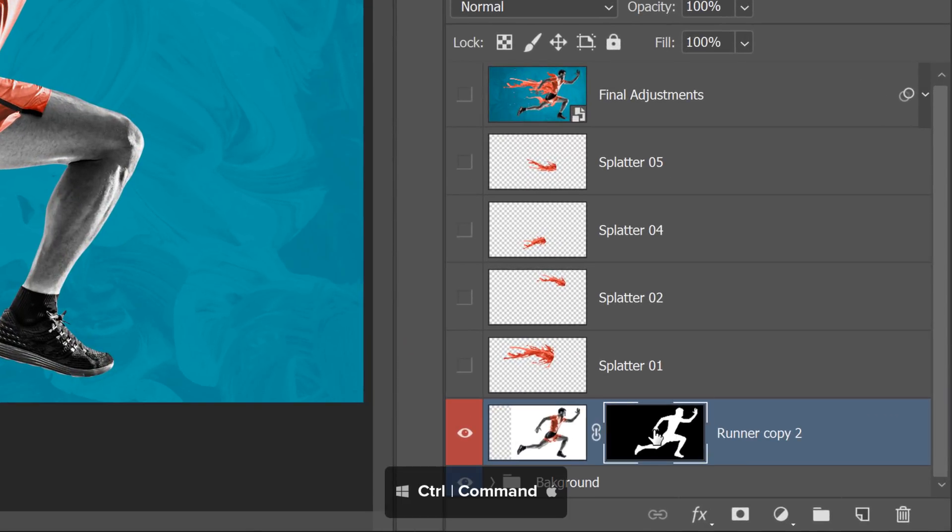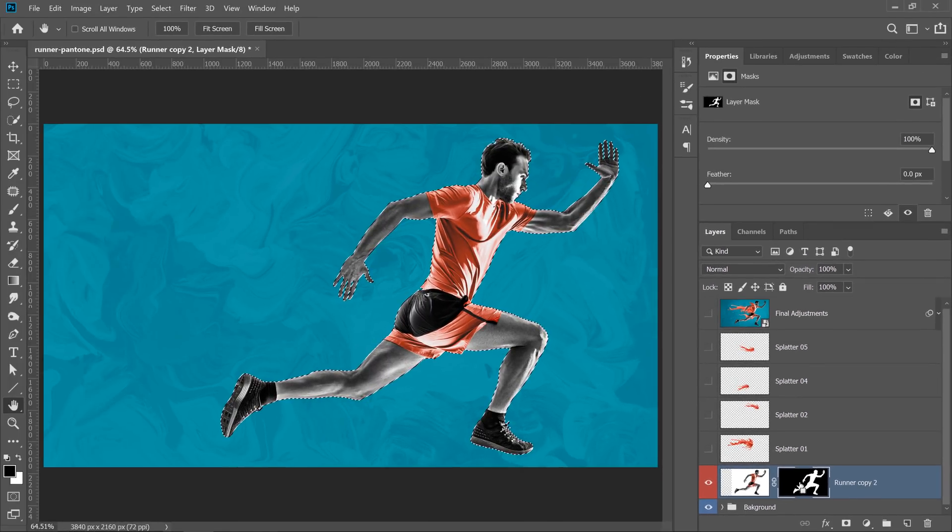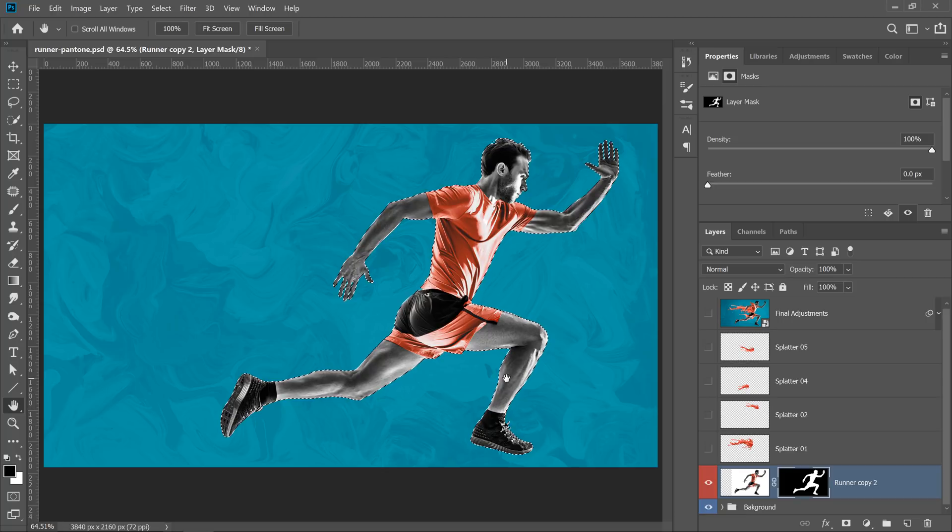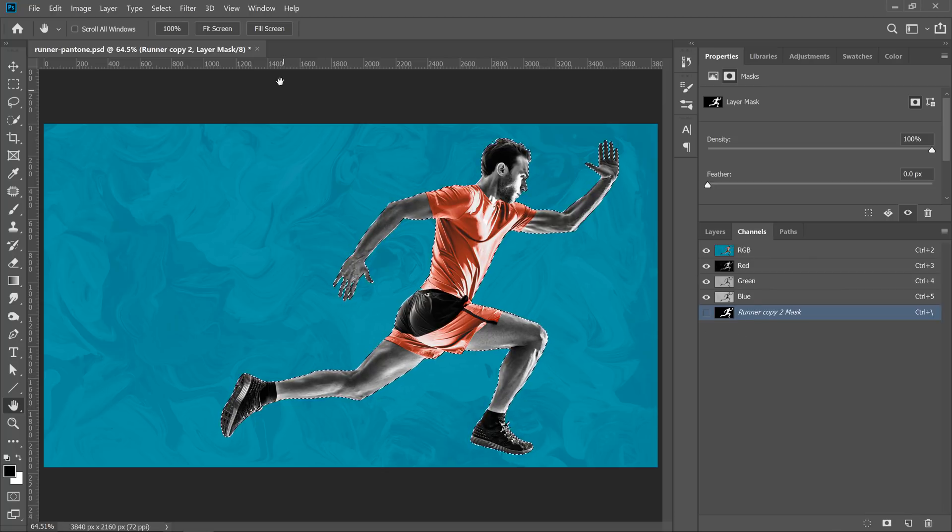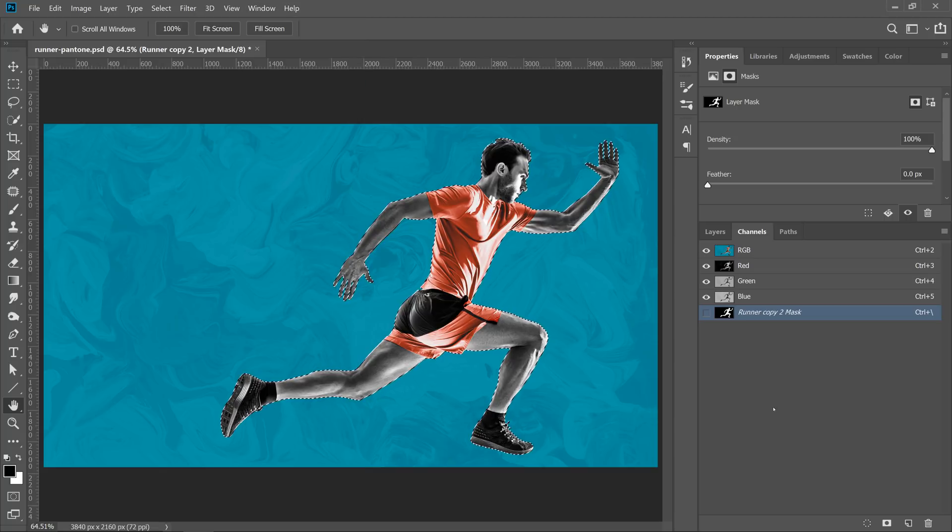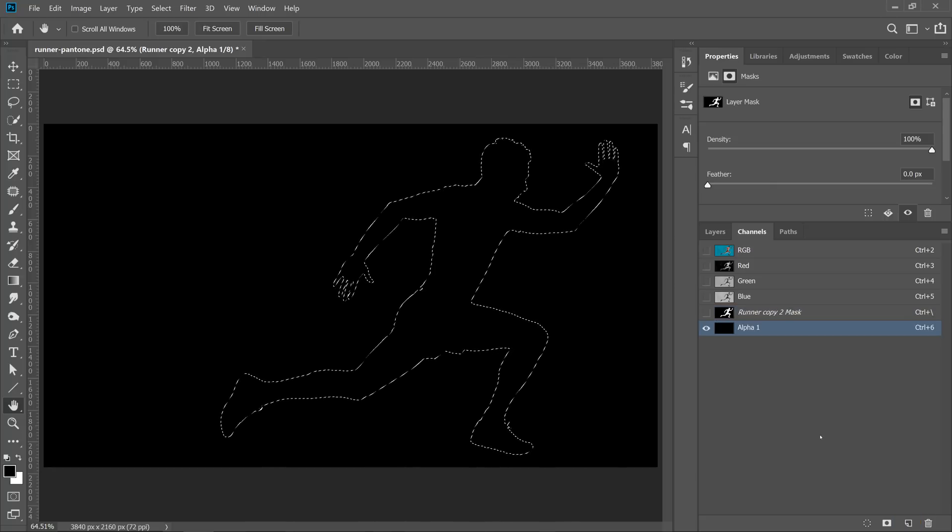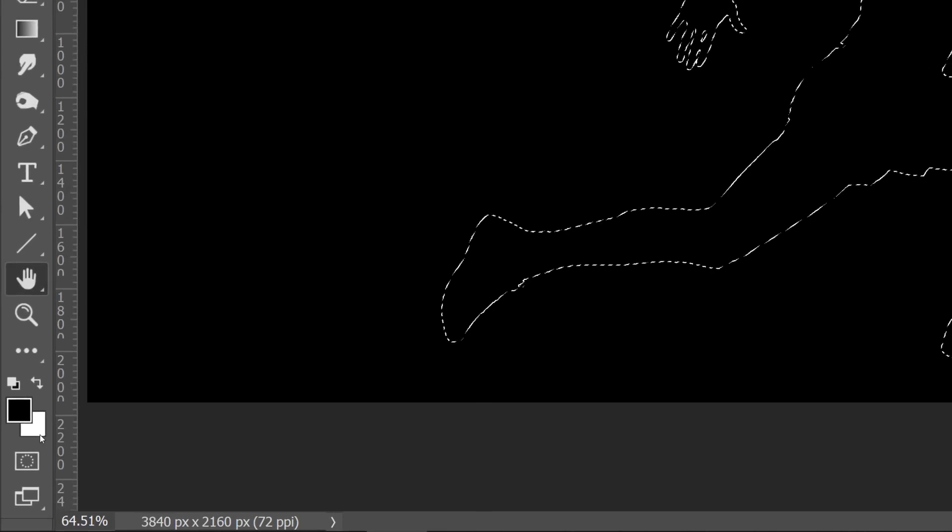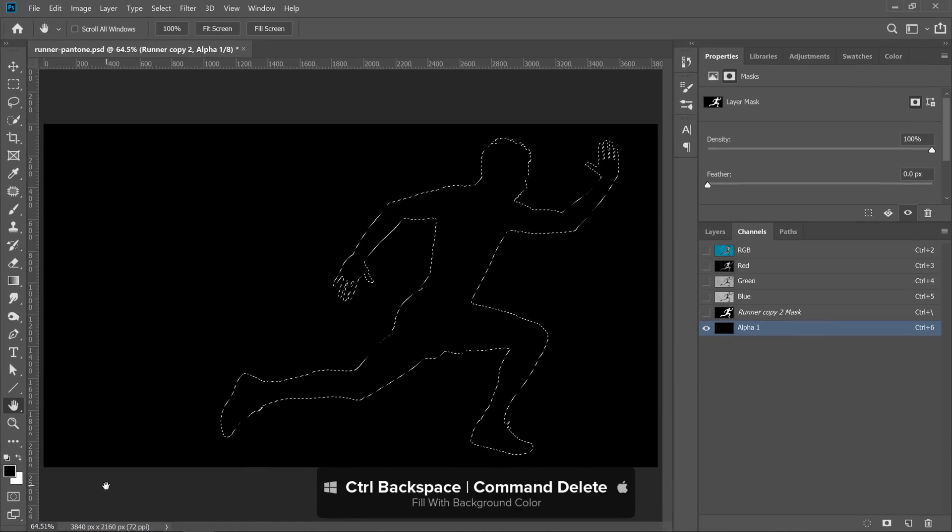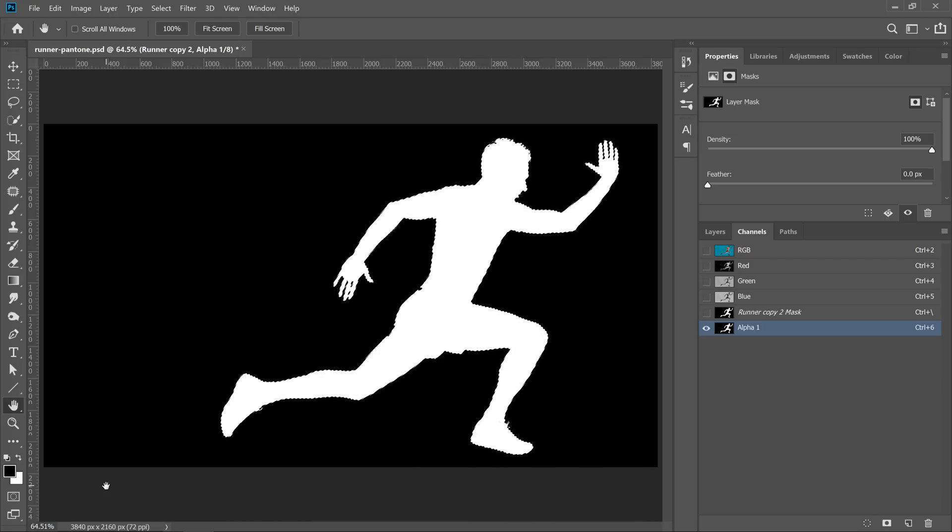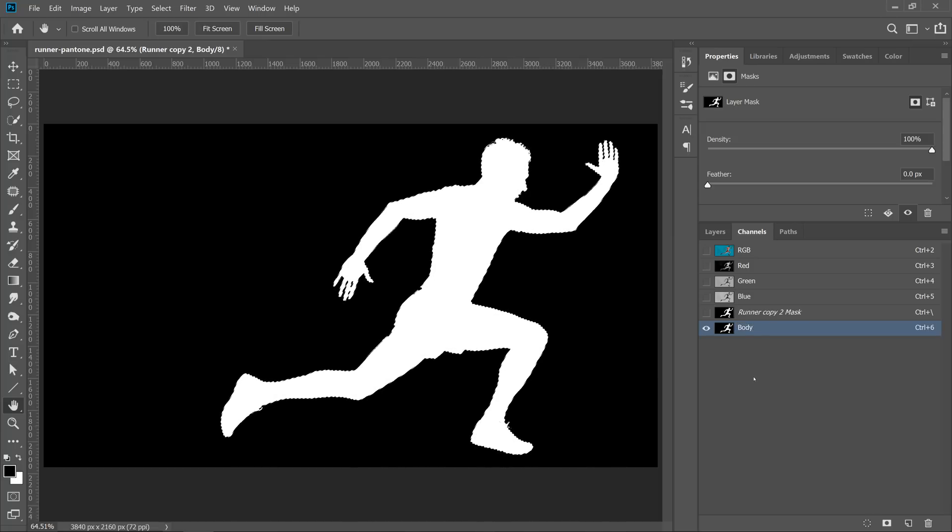I'll press Ctrl on Windows, Command on the Mac, and click on the Layer Mask thumbnail. That loads the mask as a selection. Then I'm going to go into the Channels panel. If you don't see it, you can go into Window and Channels. And from here, I'm going to create a new channel by clicking on a new channel icon, and I'm going to fill with white. White is currently my background color, so I can press Ctrl Backspace on Windows, Command Delete on the Mac to fill with the background color, which is white. Then I'm going to rename this channel, and I'll call it Body. And this is how you save selections by converting them into channels.